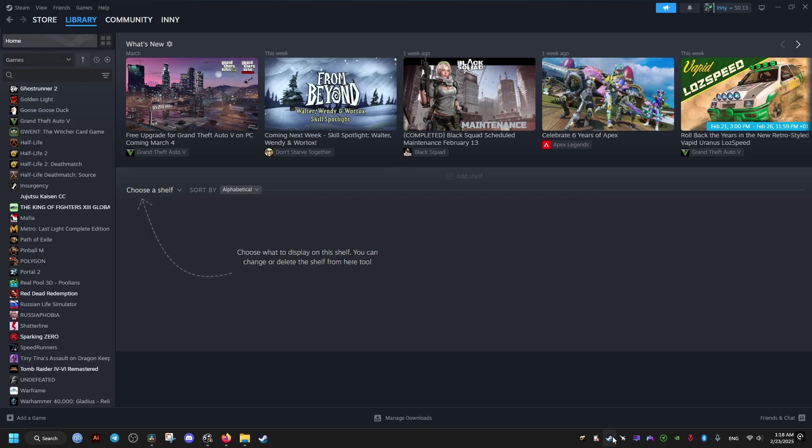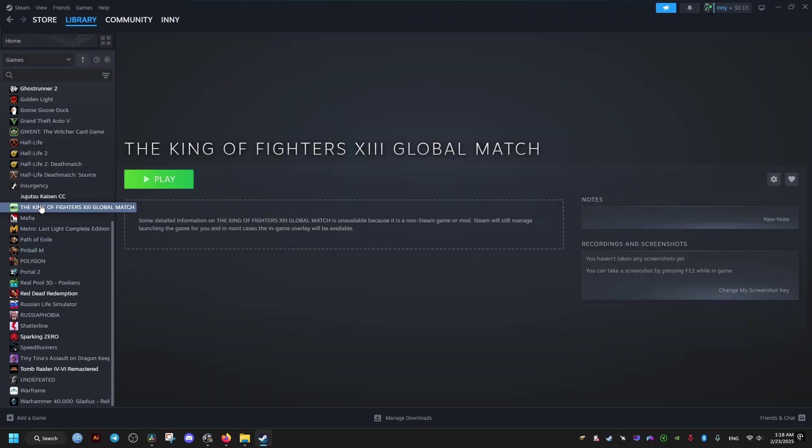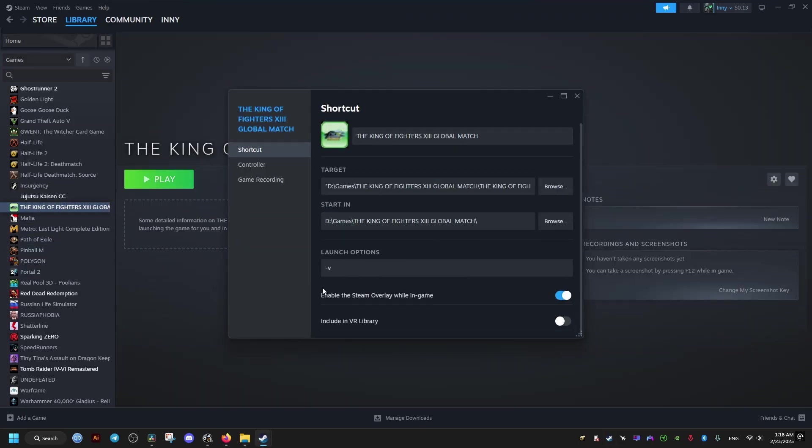In the library of games, we locate the game, click on its properties, then go to the launch options and add the following: hyphen then R, and just close the window. That should cap the frame rate.